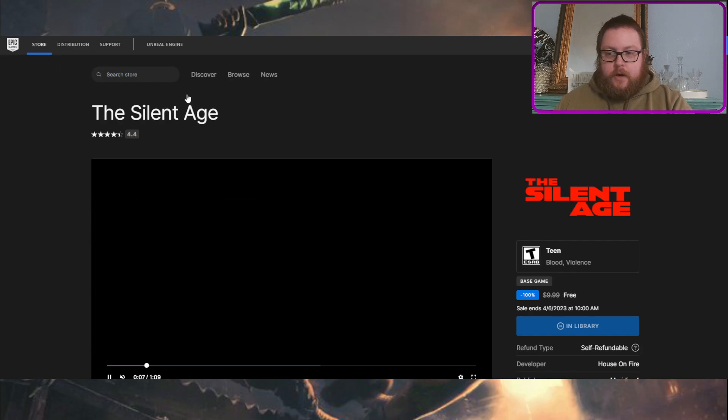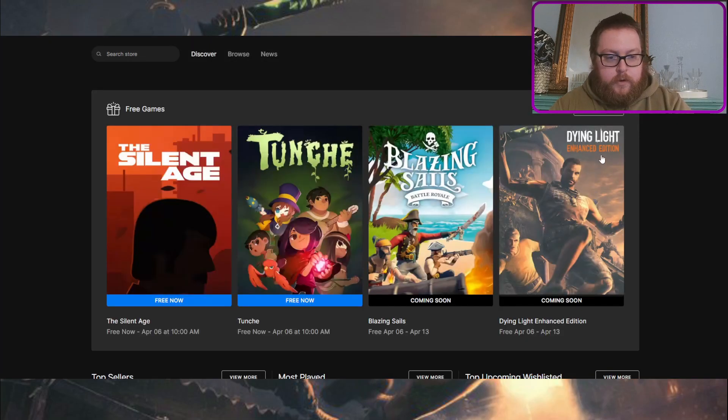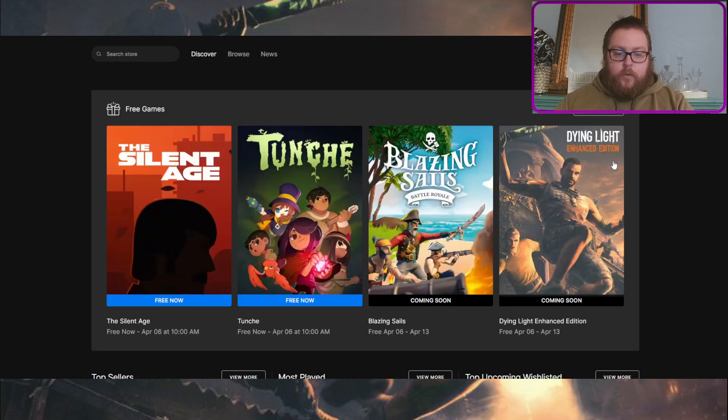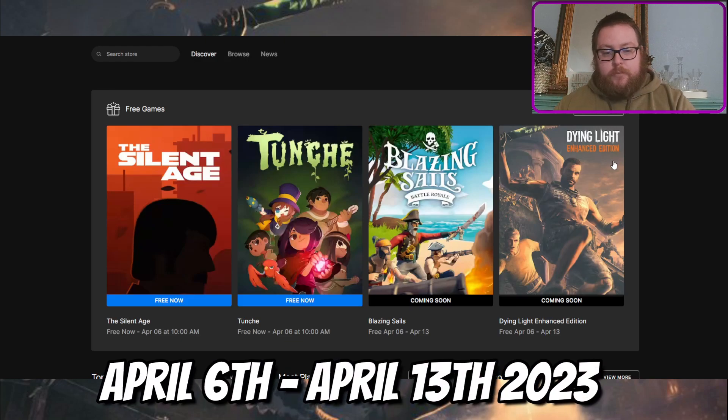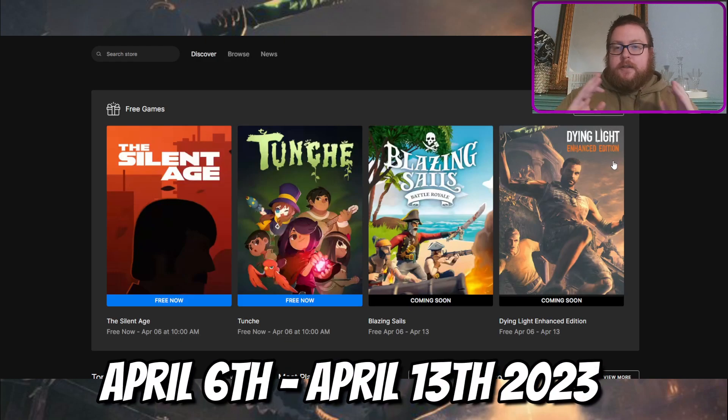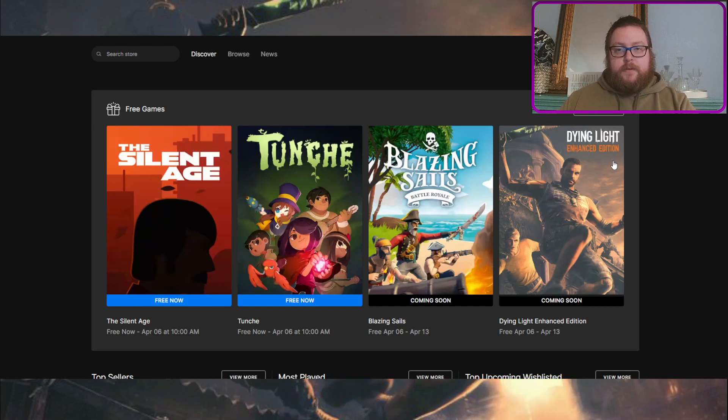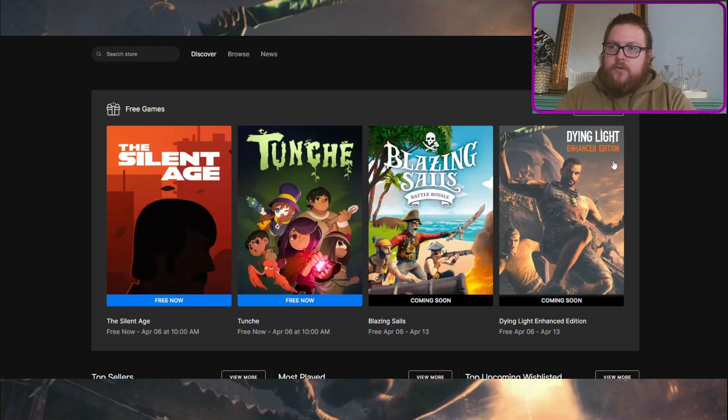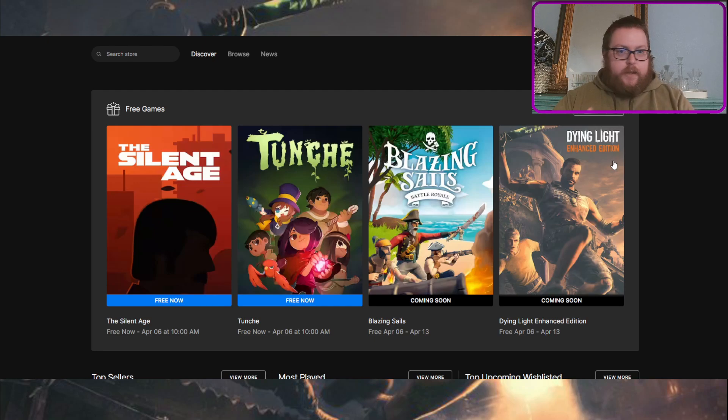So let's go back over here, you can see, like I showed before, Dying Light Enhanced Edition will be coming for free between April 6th and April 13th, so this is next week at the time of recording this video, and it usually goes live at 10 a.m. Central Time. So whatever that converts to for you, that's when this will be live.